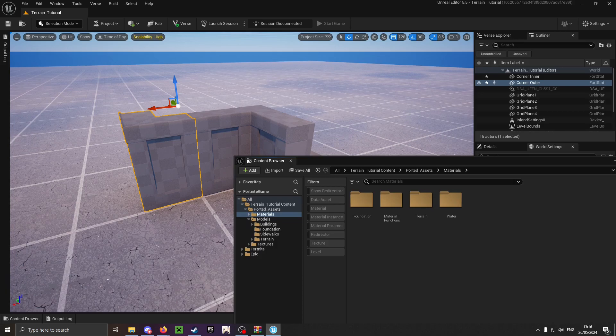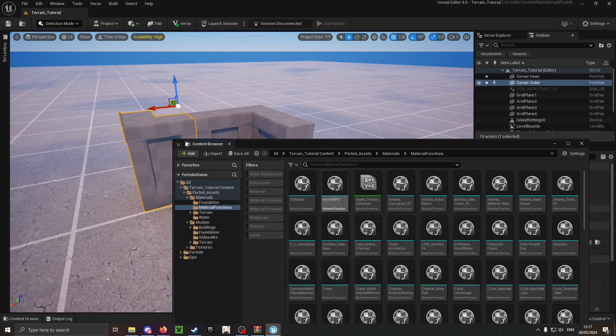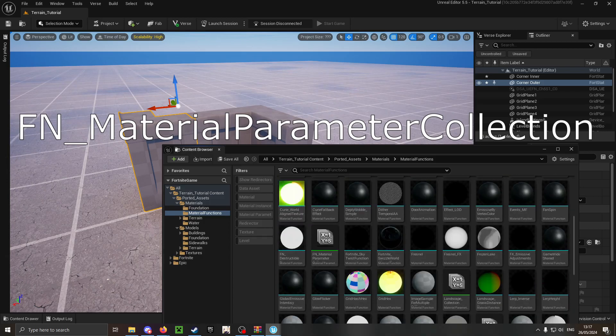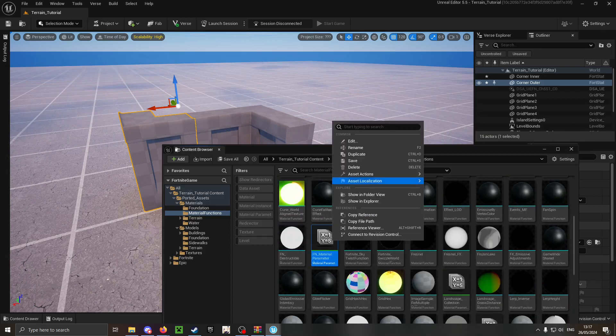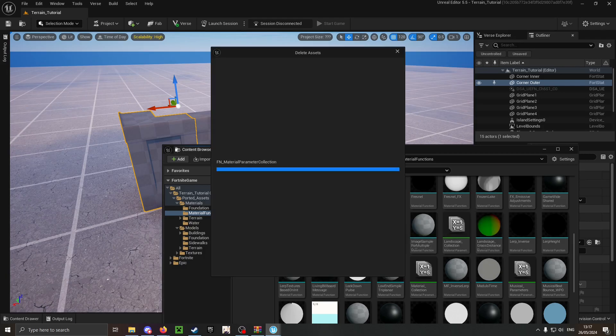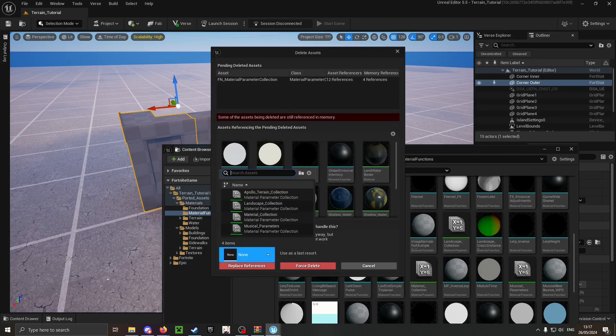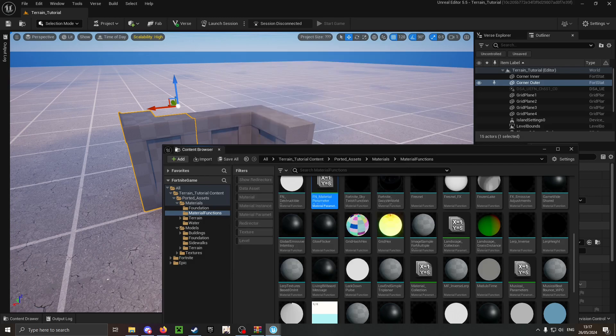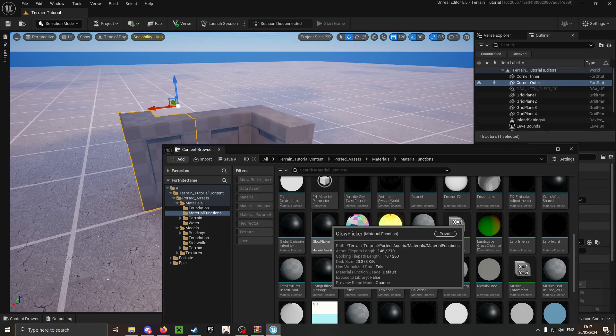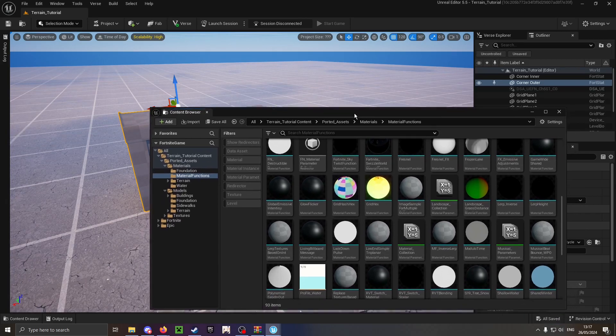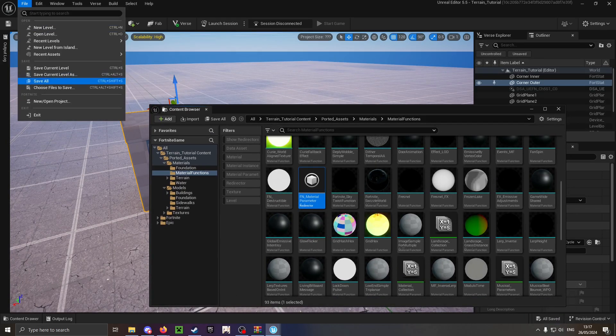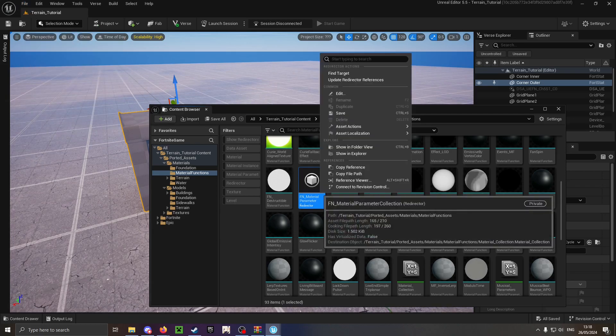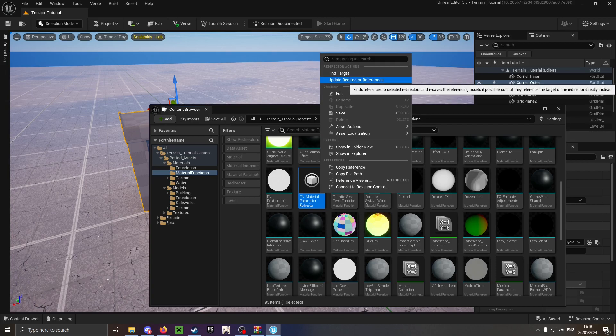There are two things you can do. You can go into Materials, Material Functions, and look for FN underscore material parameter collection. Duplicate that material collection and then delete the original one and replace its references with the newly duplicated collection. Make sure beforehand that duplicate collection is saved, otherwise the editor will just crash. If a redirector shows up, you can simply right-click it and click update the redirector references.